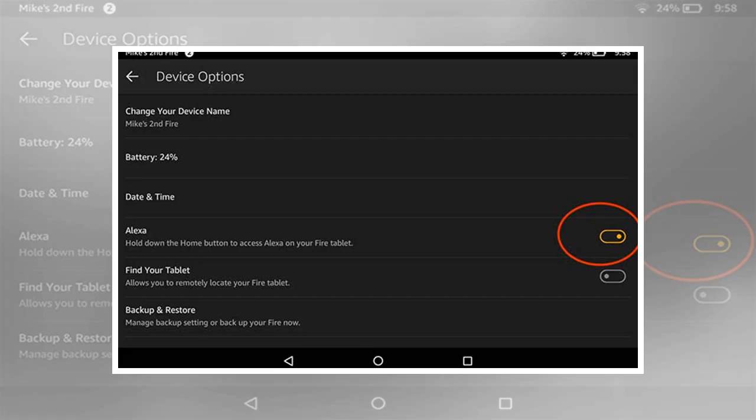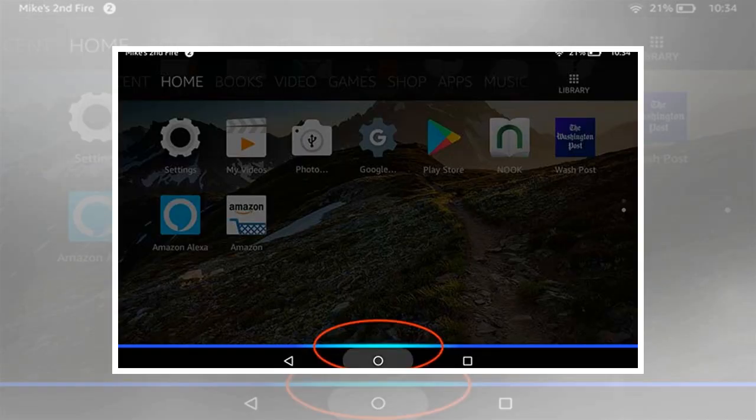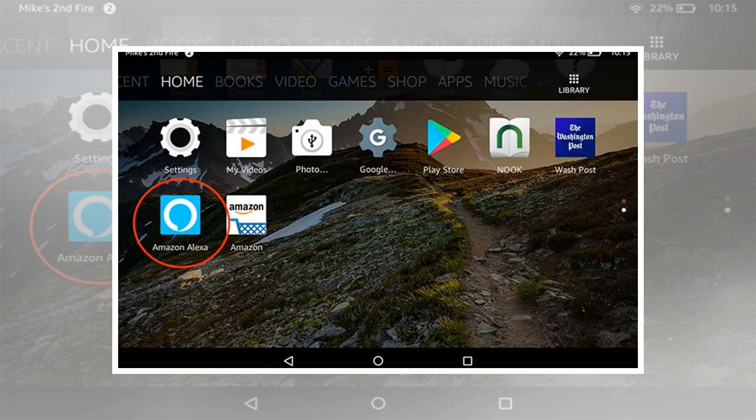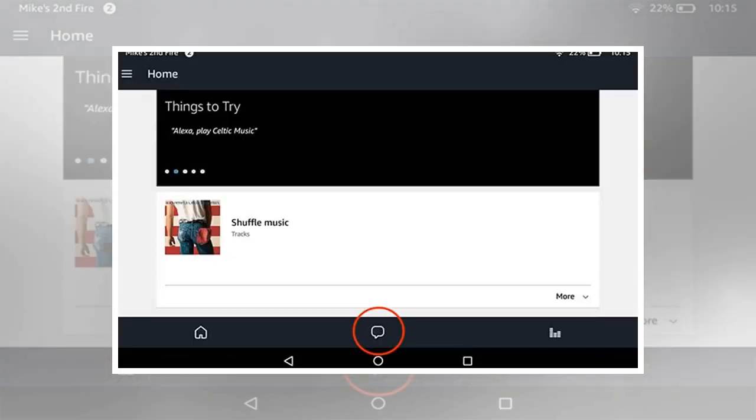You'll know the Alexa app is up to date if you see the small messaging icon along the bottom. Open the Alexa app, press the chat icon at the bottom, press the contacts icon in the upper left, select the person with whom you'd like to speak, and select their name. Choose the method with which you'd like to communicate: you can send them a text, make a voice call, or make a video call.